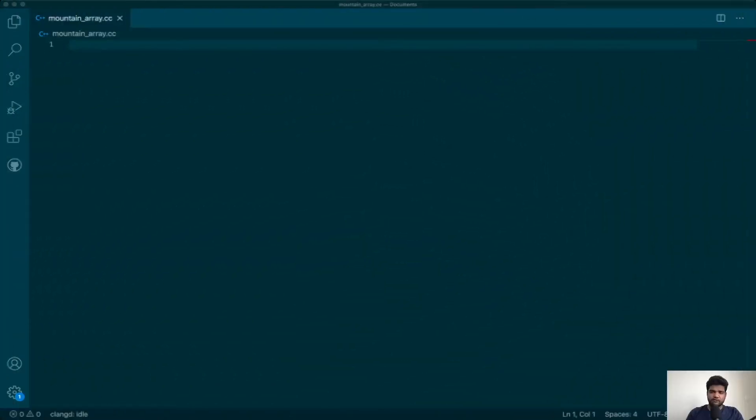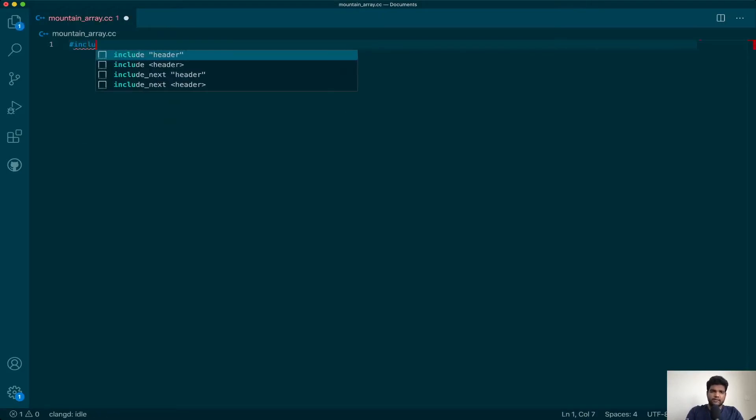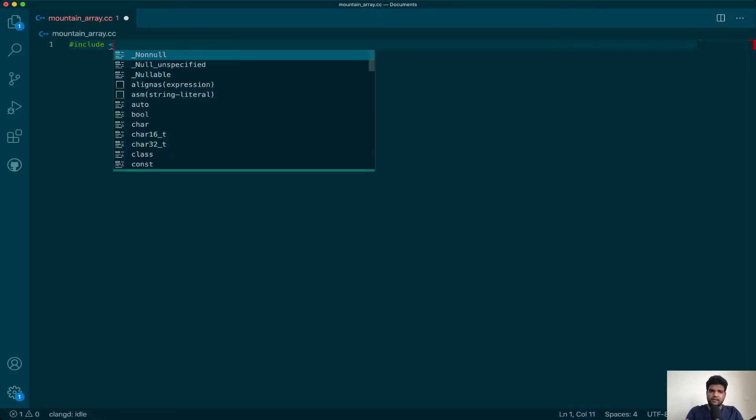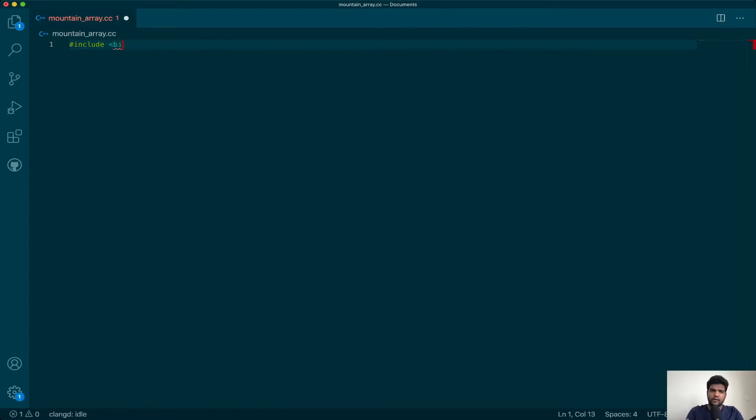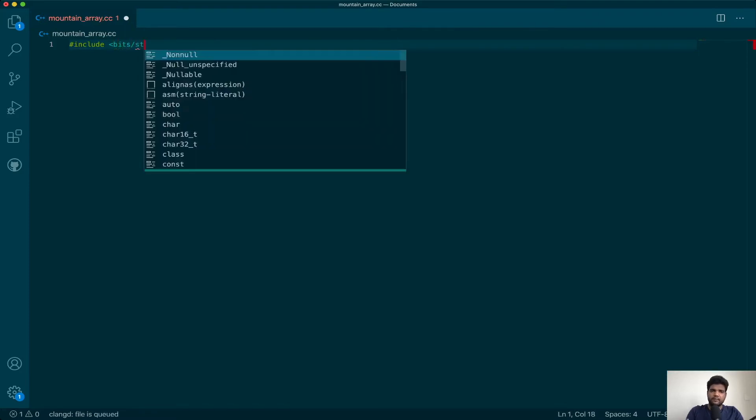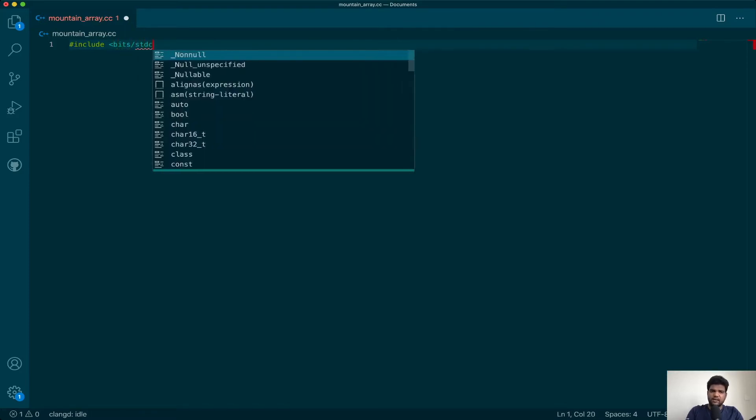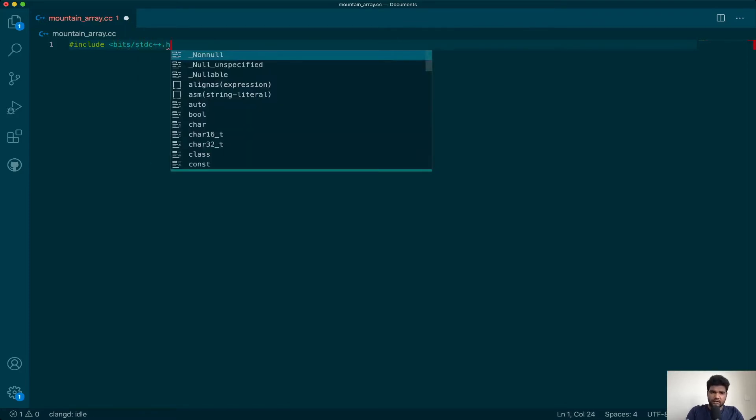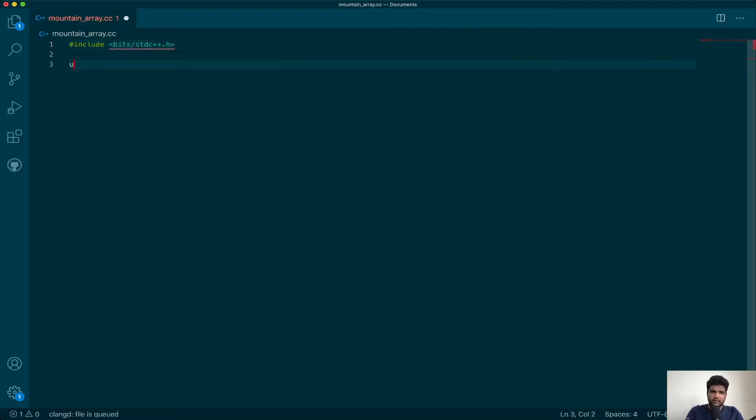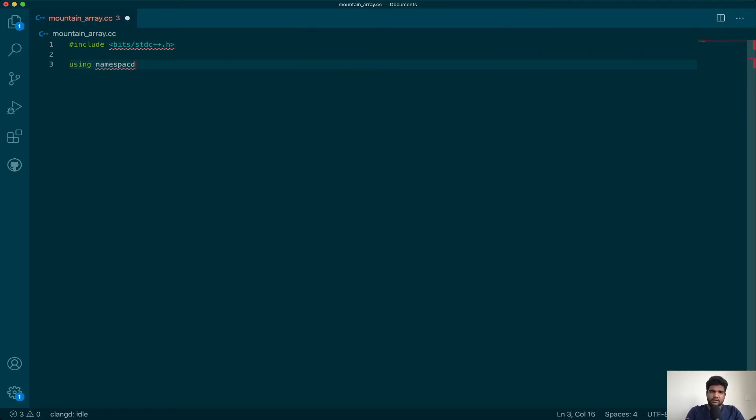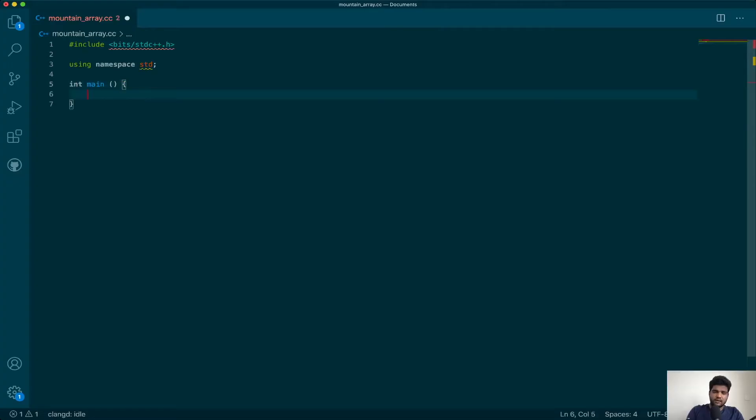We are now in a good situation to look at the code for this. I will go ahead and include all the headers first. You can include the ones that you really want. We will use the std namespace and open up the main function.